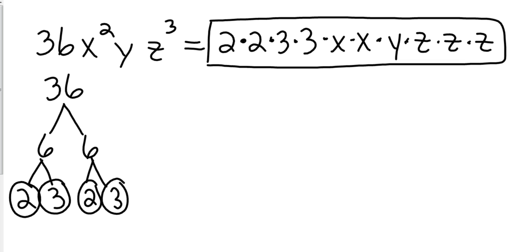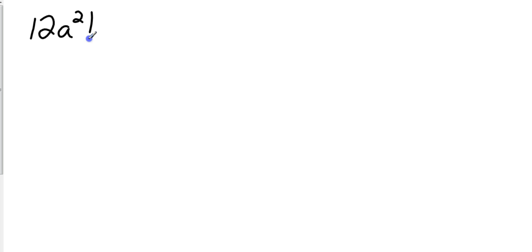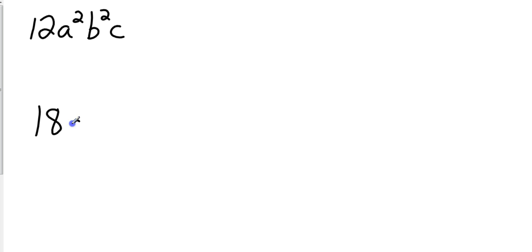Now, what if they give us 2 monomials? So let's take, this is example 2 on page 471, 12a squared b squared c. Again, that's a b, not a 6, 12a squared b squared c and 18ab cubed.